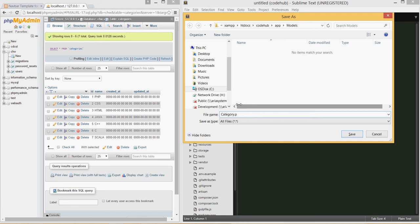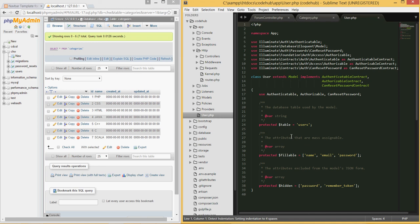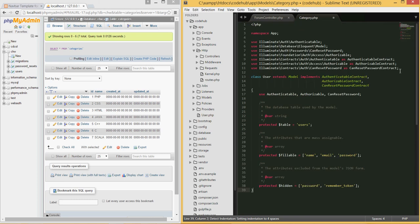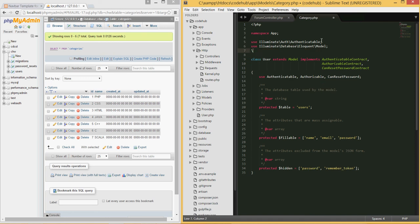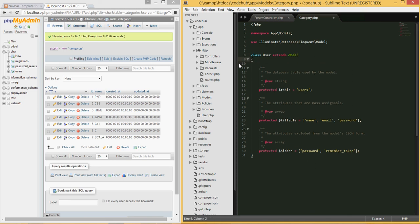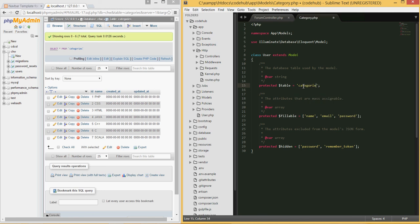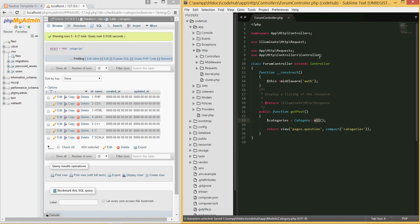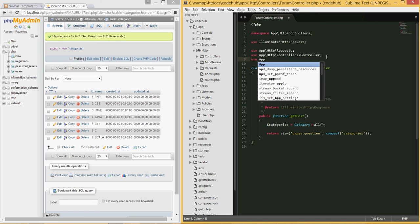I'll open the User model, copy it, paste it into the Category file, and remove the includes we don't need — keeping only Eloquent. I'll change the namespace to `App\Models`, remove the interfaces, set the table to 'categories', set the fillable to just `name`, and clean it up. Back in the controller I'll add `use App\Models\Category`.